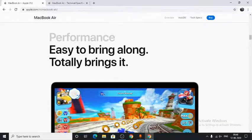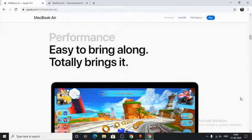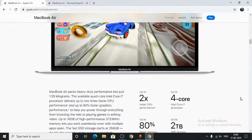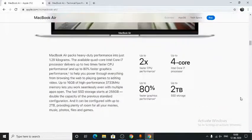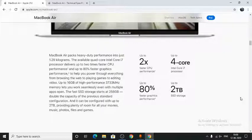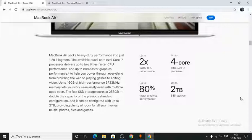Now we have the performance. With the quad-core Intel Core i7 processor, the MacBook Air delivers up to two times faster CPU performance and up to 80% faster graphics performance, which helps you power through everything from browsing the web to playing games to editing videos.